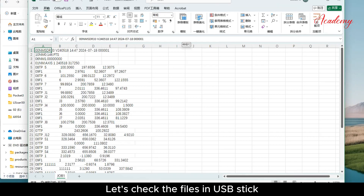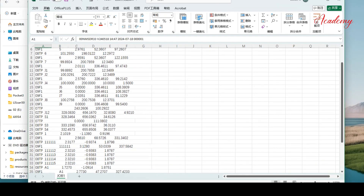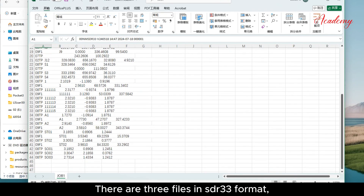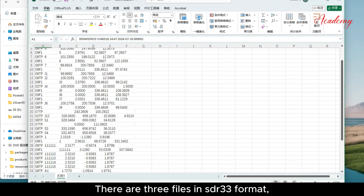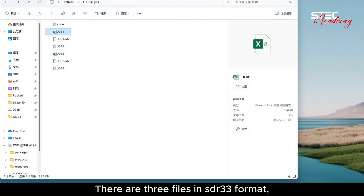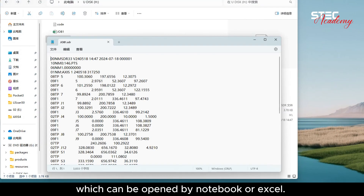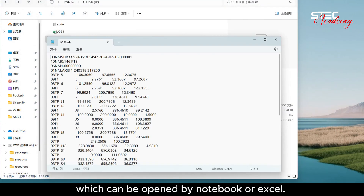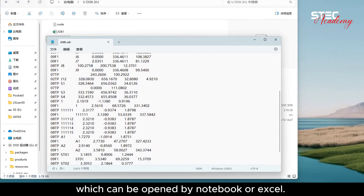Let's check the files in the USB stick. There are three files in SDR33 format, which can be opened by Notepad or Excel.